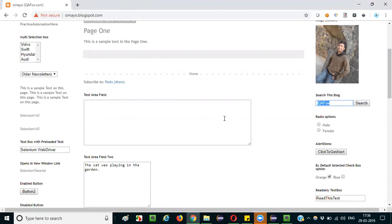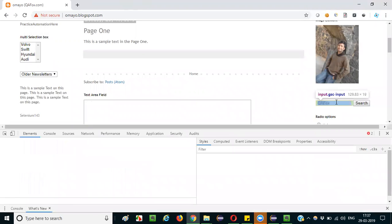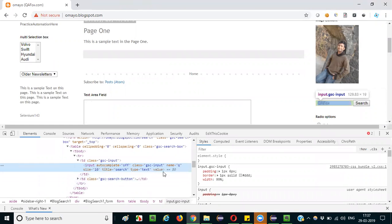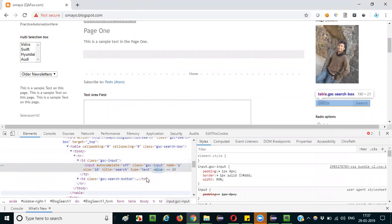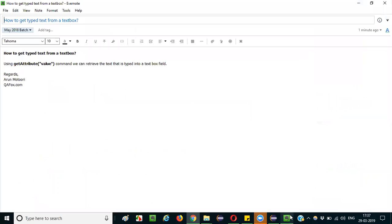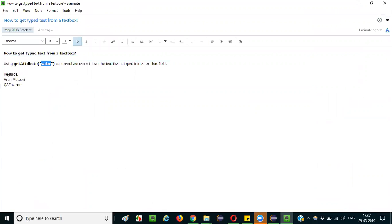When you inspect this text box field, you can observe that there is a value attribute. The value attribute is empty initially, but when you type text into the field, that text is stored internally as the value of this value attribute. So to retrieve it, you use the getAttribute command and pass 'value' as the attribute name — that will return the text typed into the text box field.